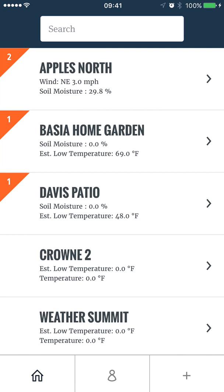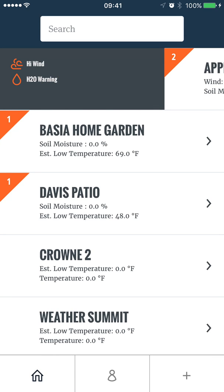When a view has a notification or a warning, it will display a flag. If you slide the view to the right, you can get a quick view of the potential issues. In this case, the Apple's north view has triggered a high wind and a water alert.